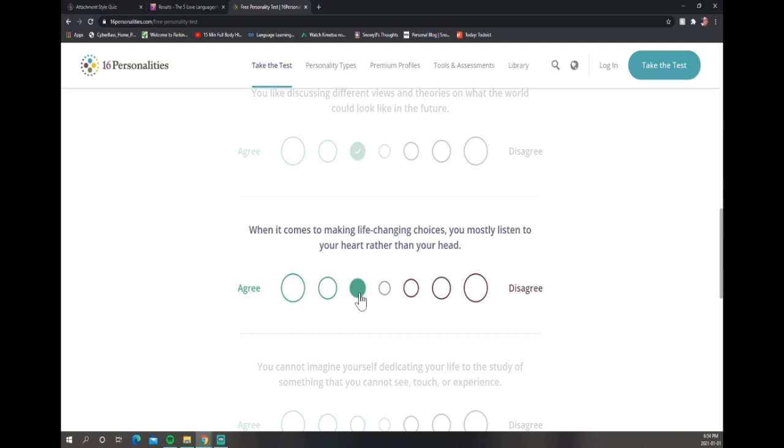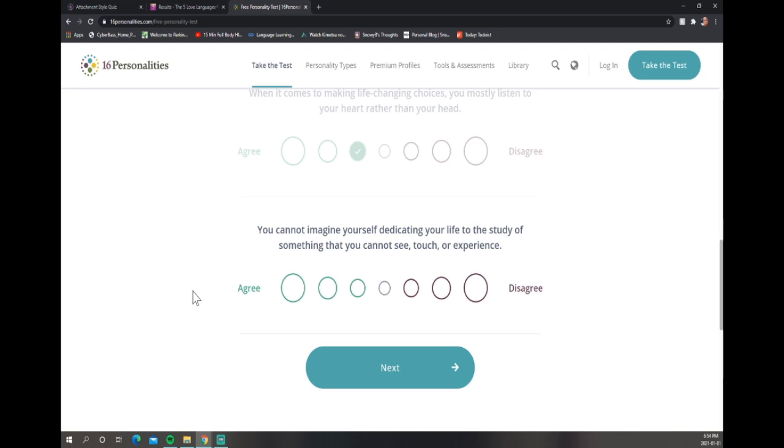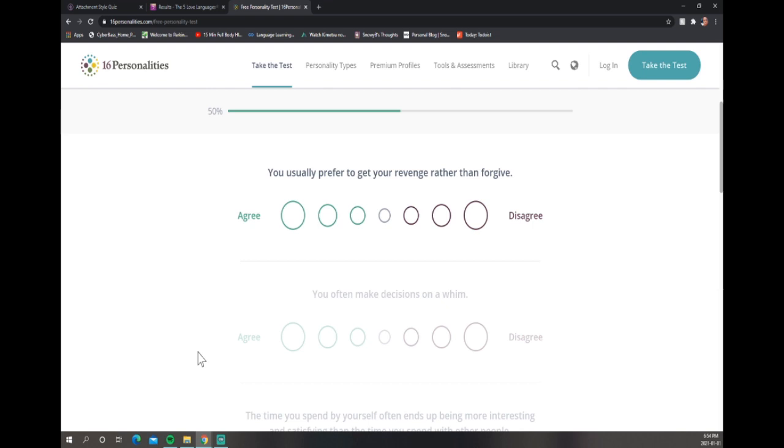You cannot imagine yourself dedicating your life to the study of something that you cannot see, touch, or experience? Yeah, I have to agree with that. You usually prefer to get your revenge rather than forgive? Listen, younger Snowy maybe, I was petty. I'm still a little petty but I'm better now. But I'd rather forgive. I'm not a revengeful spirit. Like I said, I'm a little petty but I'm not revengeful.